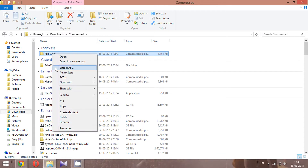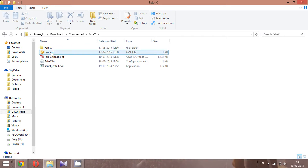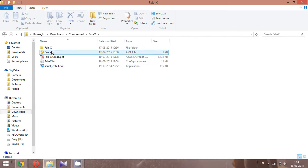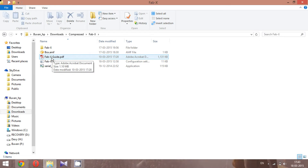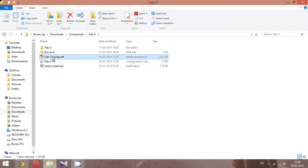The file we have downloaded is a compressed file — make sure you extract it before going to the next step. It contains four files: the serial install, which is the driver used for interfacing the printer with the software; a box file, which is a sample file that we're going to print in this video; a Fabix guide; and a configuration file for the Fabix printer.